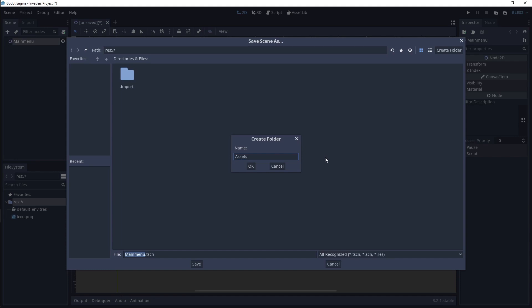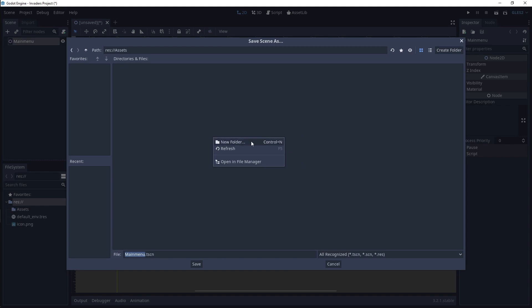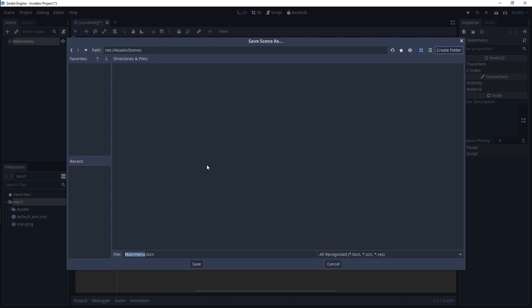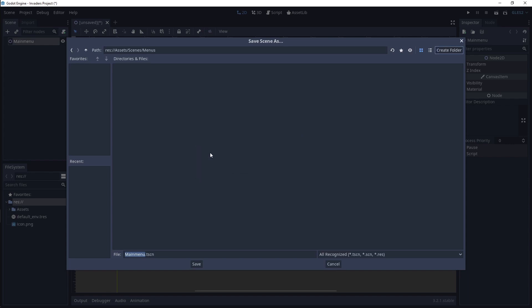To speed this process up, you can right-click and then click New Folder to do the same steps, but with less mouse moving. Name this folder Scenes. Create another folder named Menus. We want to go back up to the Scenes folder again. You can left-click in the path bar at the top left of the File Manager and delete Menus. Then press the Enter key.